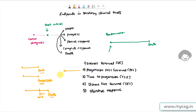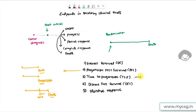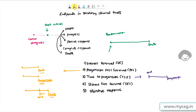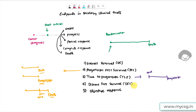The next endpoint is time to progression. This clearly represents the time from randomization to progression of the disease — time from randomization to progression of the disease.